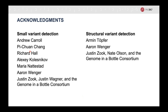I'd like to thank Andrew, Pichuan, Alexi, and Maria from the Google DeepVariant team; Richard, Aaron, and Armin from PacBio; and Justin Vook, Justin Waggoner, and Nate Olson from the Genome in a Bottle Consortium. And I'd like to thank you all for your time and attention. Thank you.